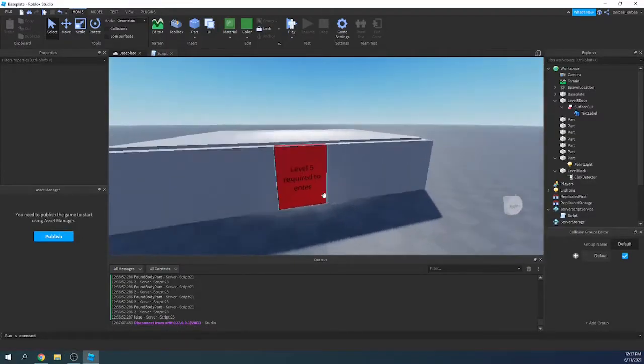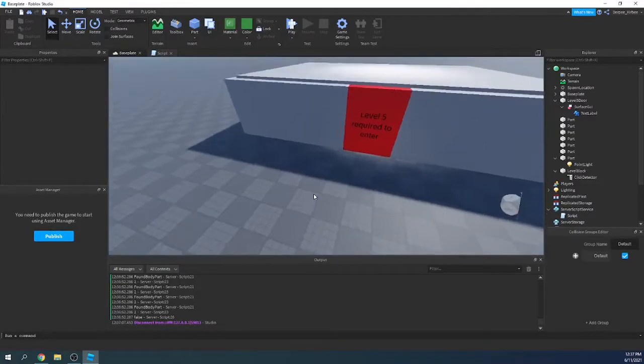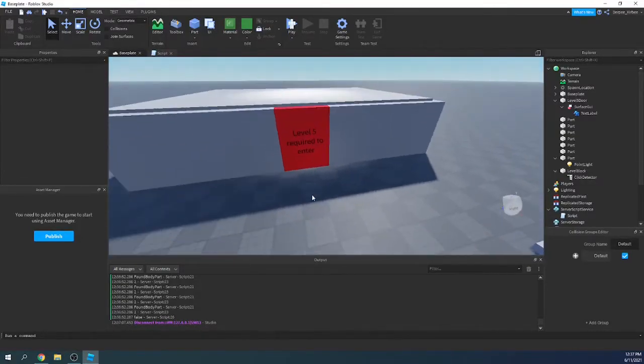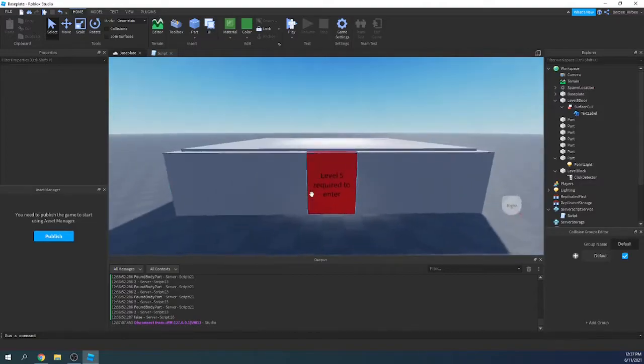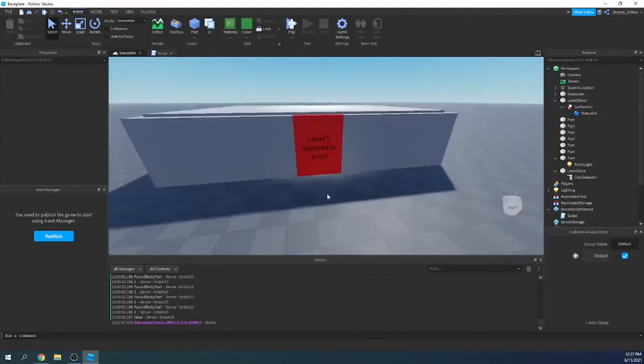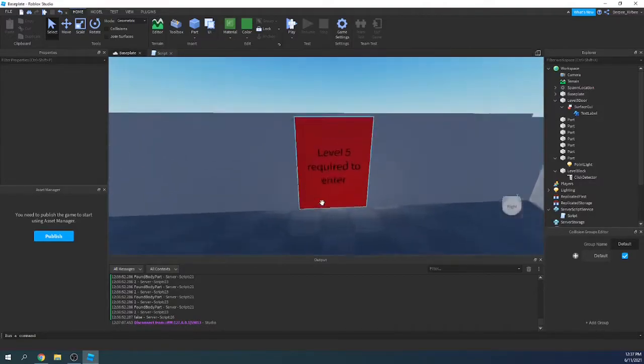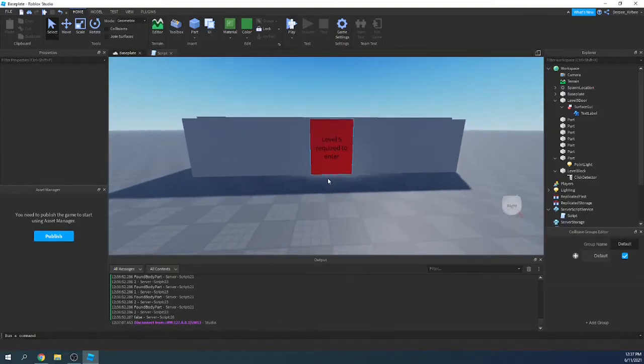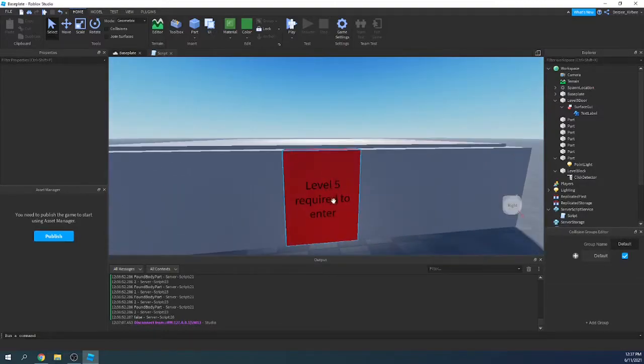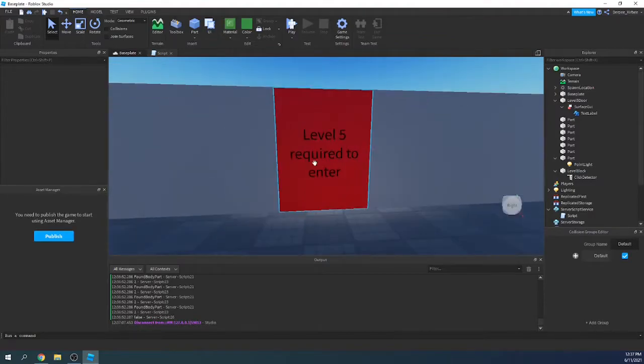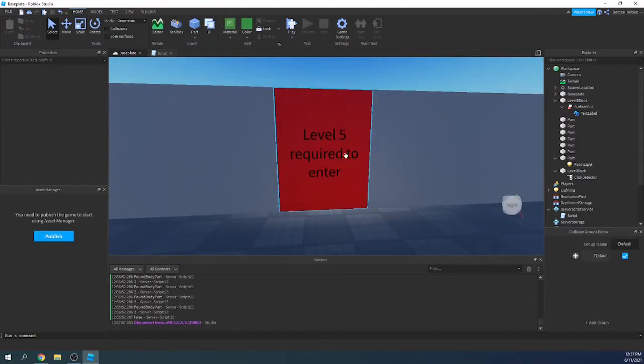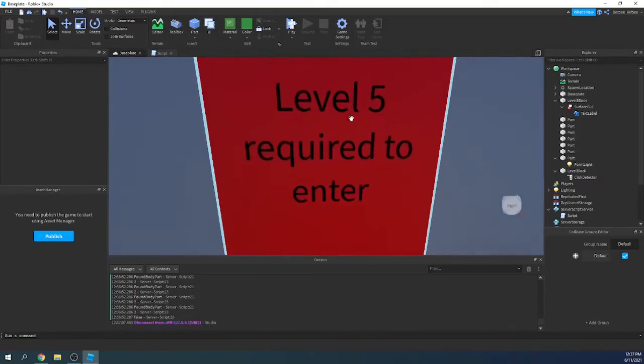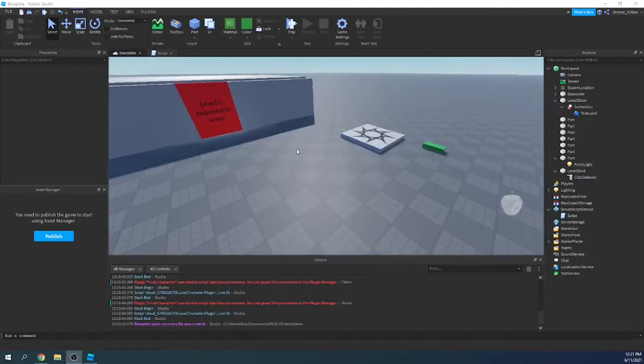Alright, hello, welcome back, or welcome without the back if you are new. In this video, I'll be showing you how to create your own level door using collision groups. What I mean by level door is you have a leaderboard that says people's levels, and you have to be a certain level to enter.